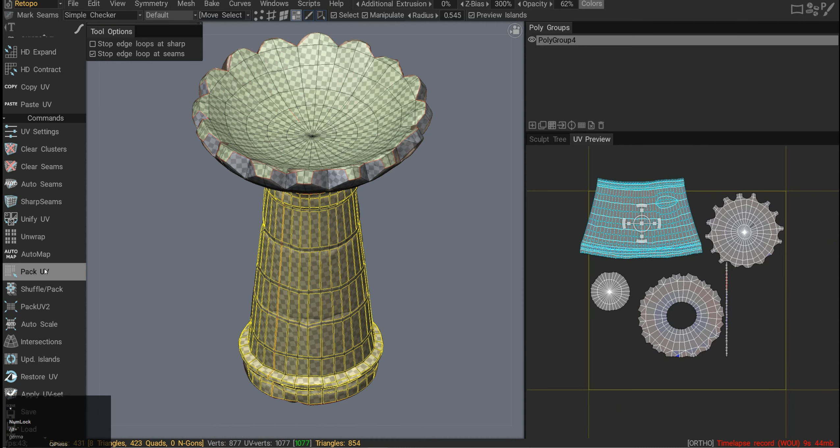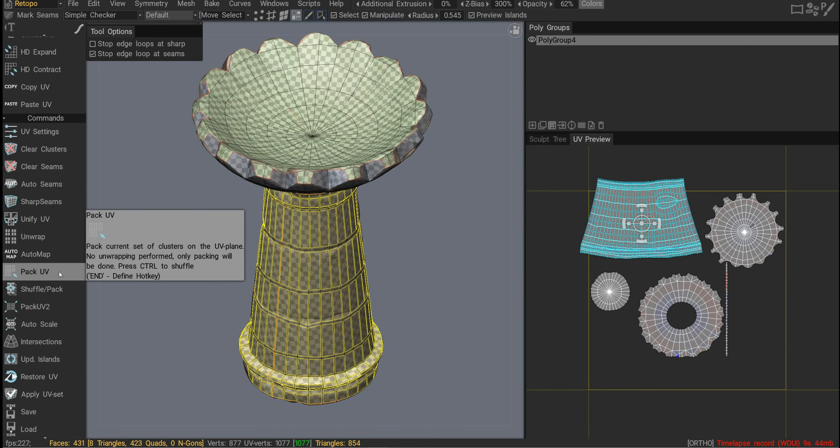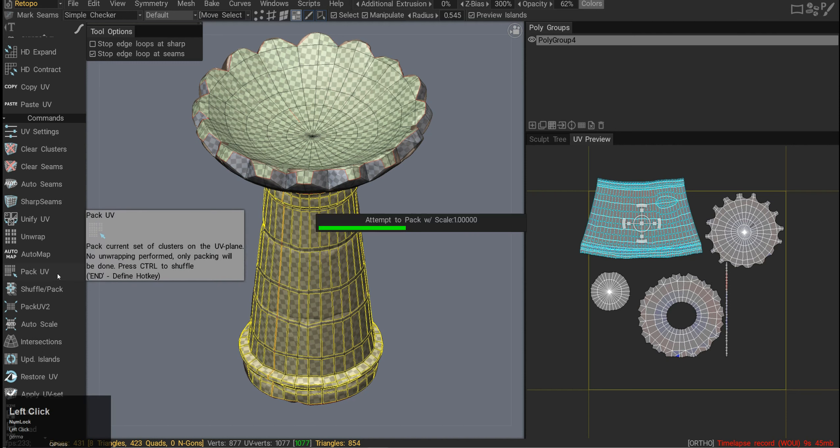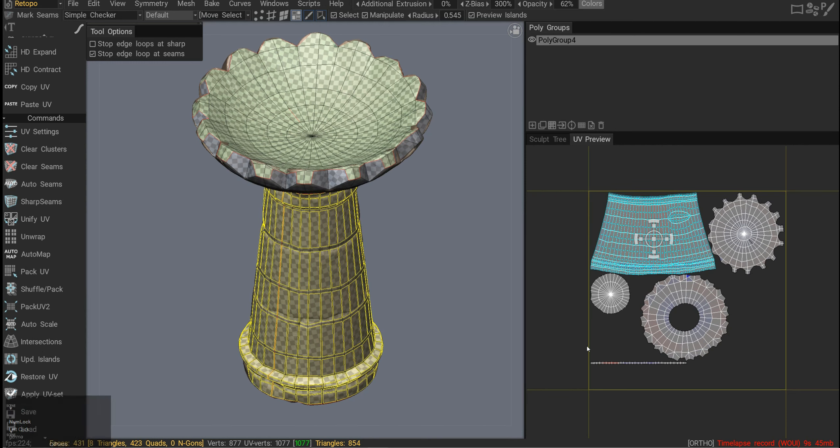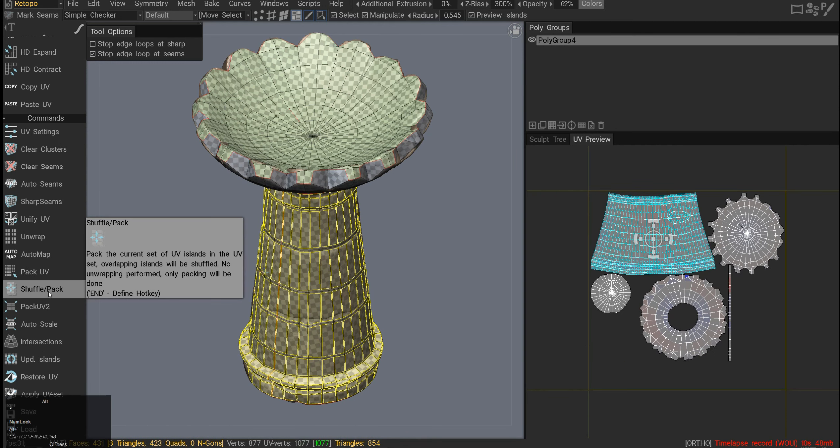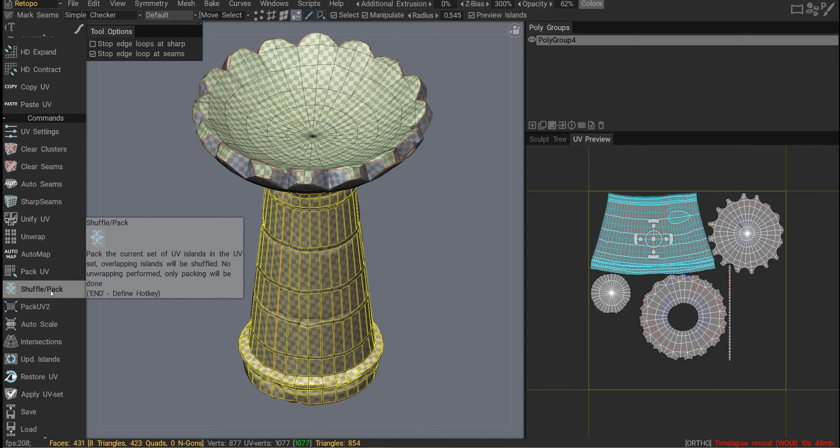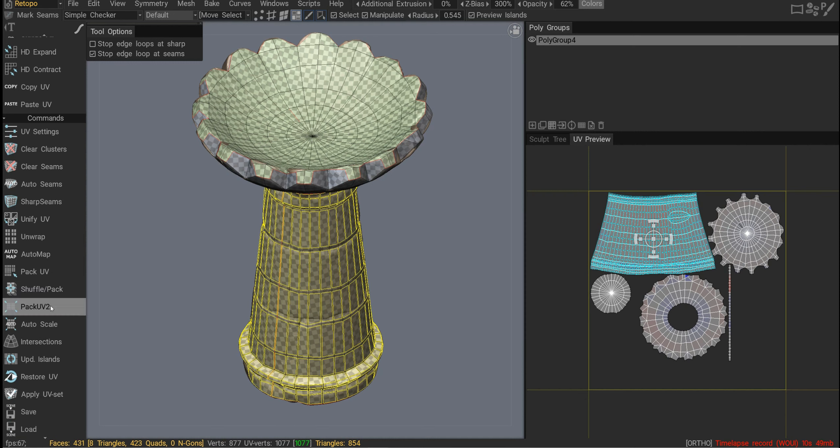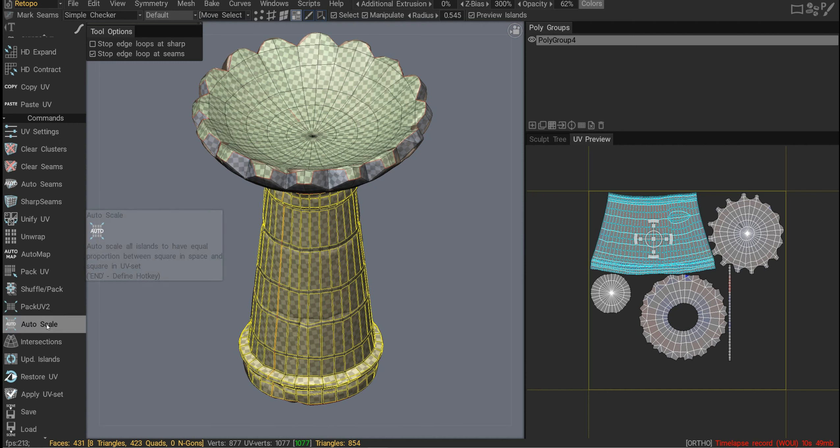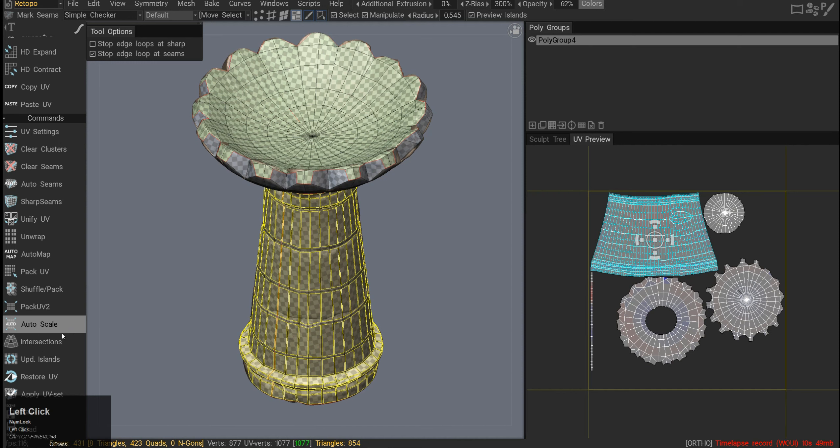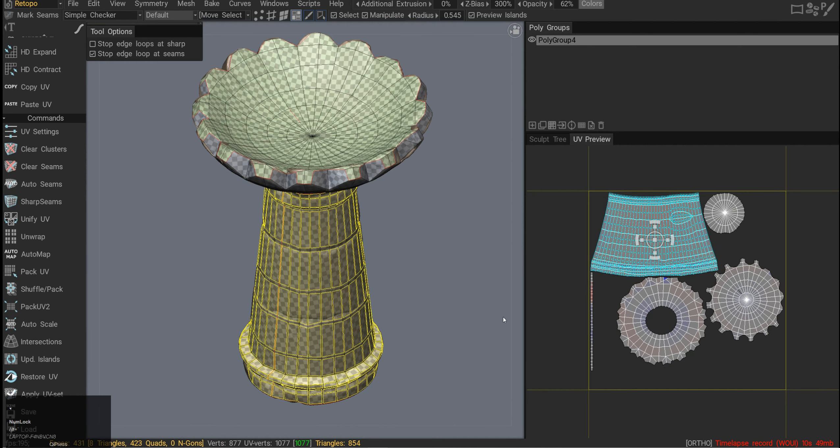Then we have a pack UV command, so it will not try to unwrap any of the shells you already created. It will just try to pack whatever you have into one UV tile. Then we have shuffle pack and pack UV 2. Shuffle pack will shuffle overlapped islands, and pack UV 2 will pack without rotation and flipping and try to auto scale this stuff to have matching scale.